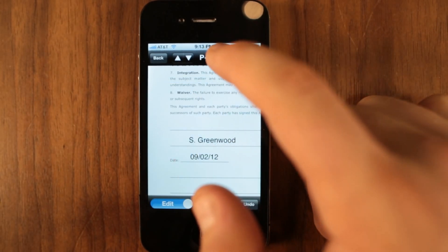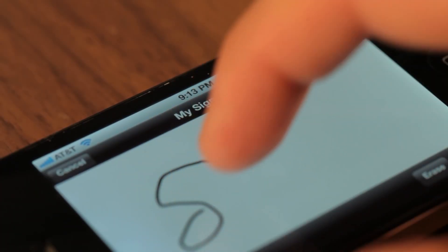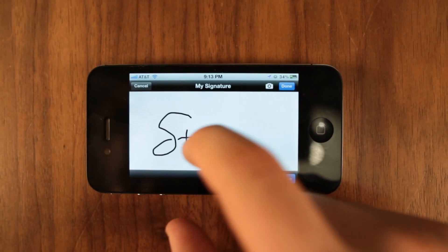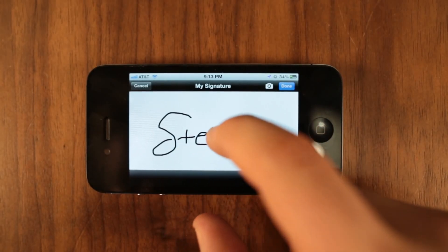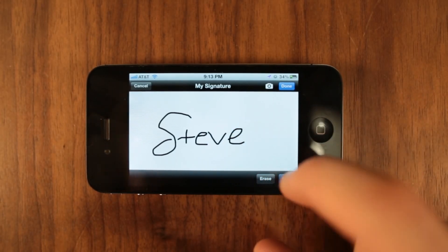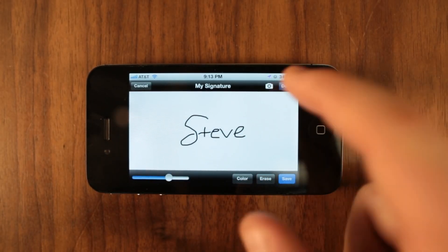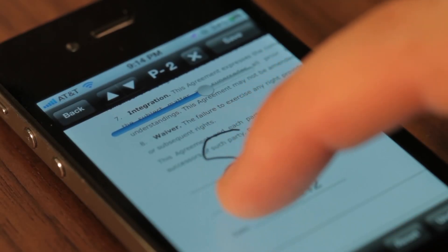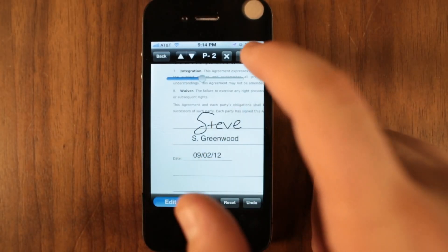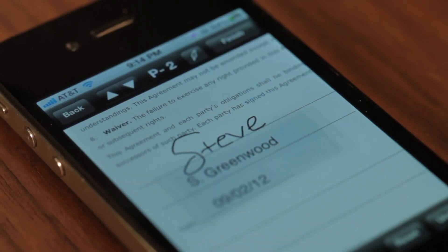You can also collect signatures from multiple signers or clients in person by choosing the second, third-party signature options. Tap save to lock each item in place.